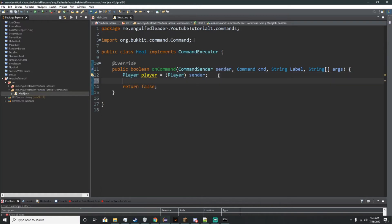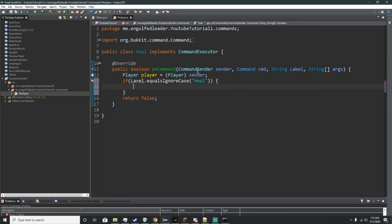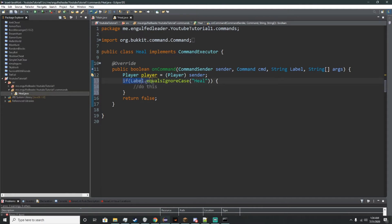The next thing I want to do is make an if statement. If label.equalsIgnoreCase("heal") — do this. This is basically saying if a person types /heal you will do this, and they'll get this right back. This will do what you want it to do. So the first thing we're going to do is make sure the command works: player.sendMessage("You have been healed").